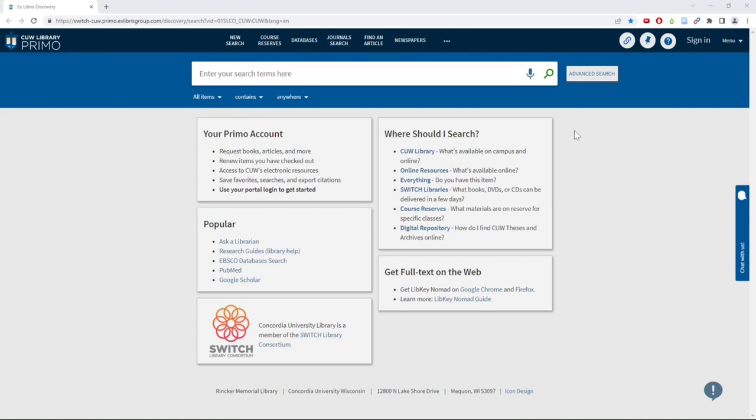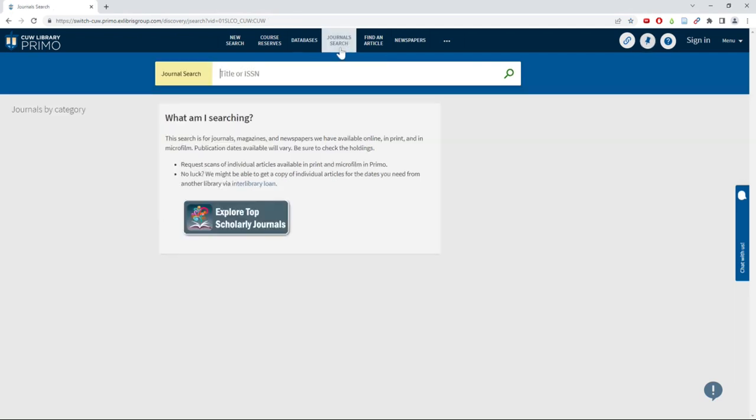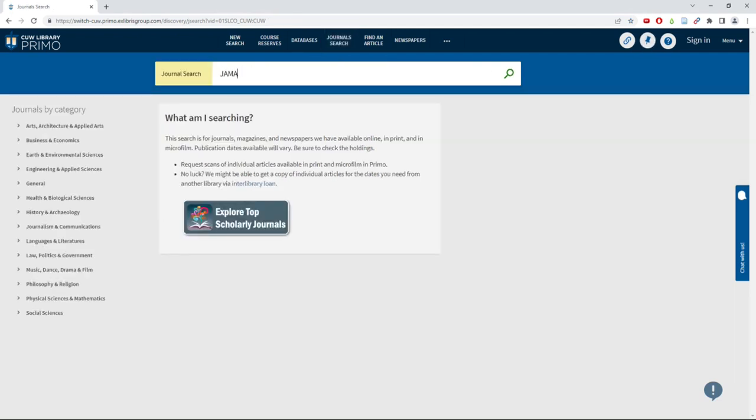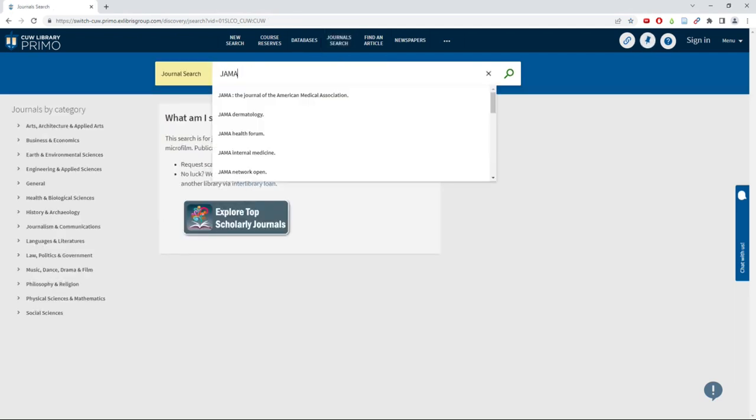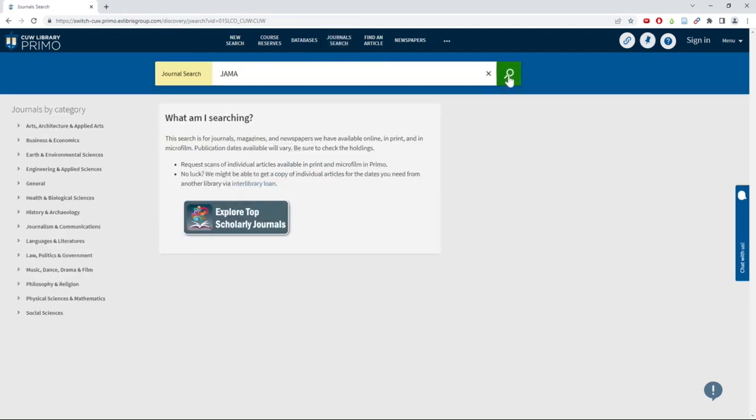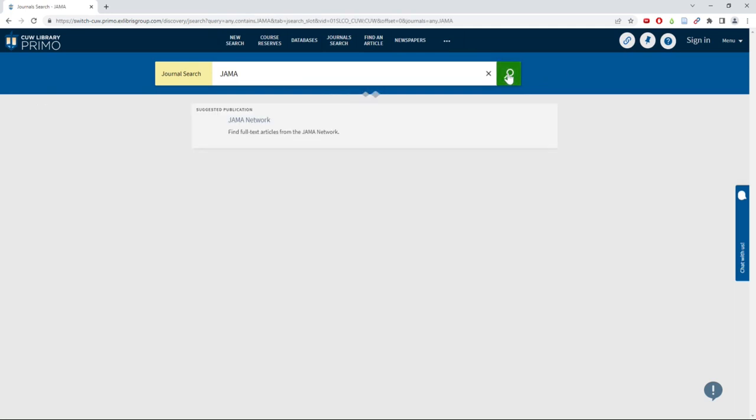If you want to know if a certain journal is part of our collection, click on the Journal Search button at the top of the Primo screen. Type in the title of the journal you are looking for and hit Search.